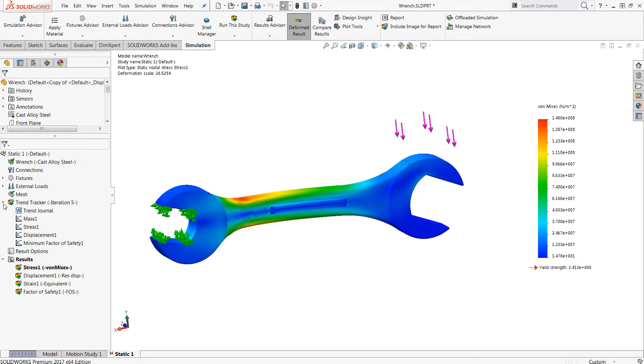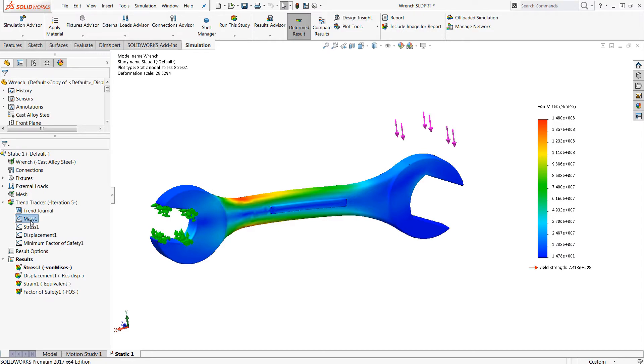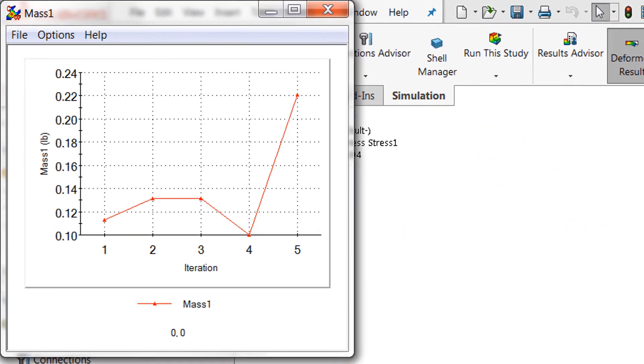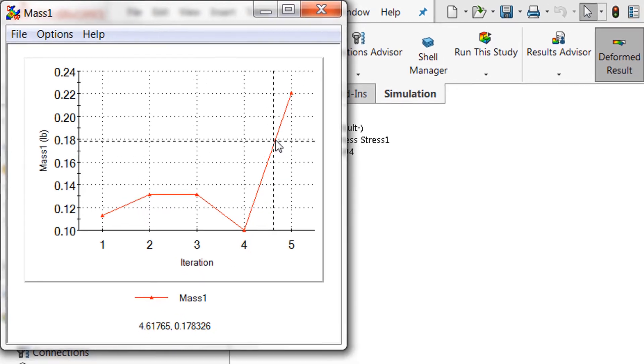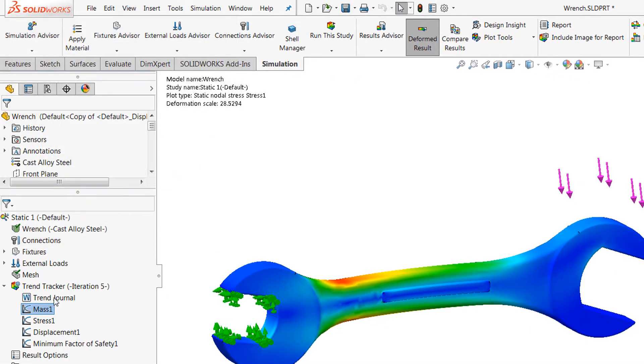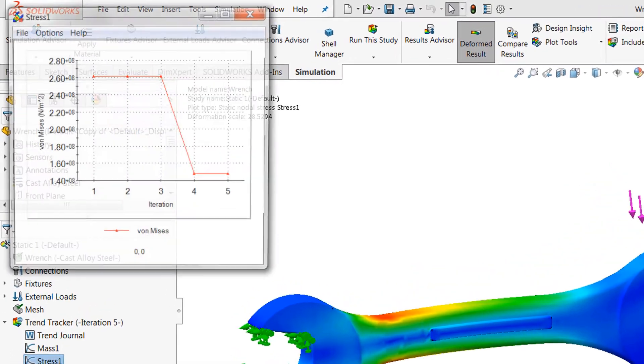And what this does is it actually allows you to perform iterative simulations on different versions of your design and then actually plot the simulation results in a line graph like so. So you can actually see how the mass has changed with each iteration. We can go ahead and look at stress for example.